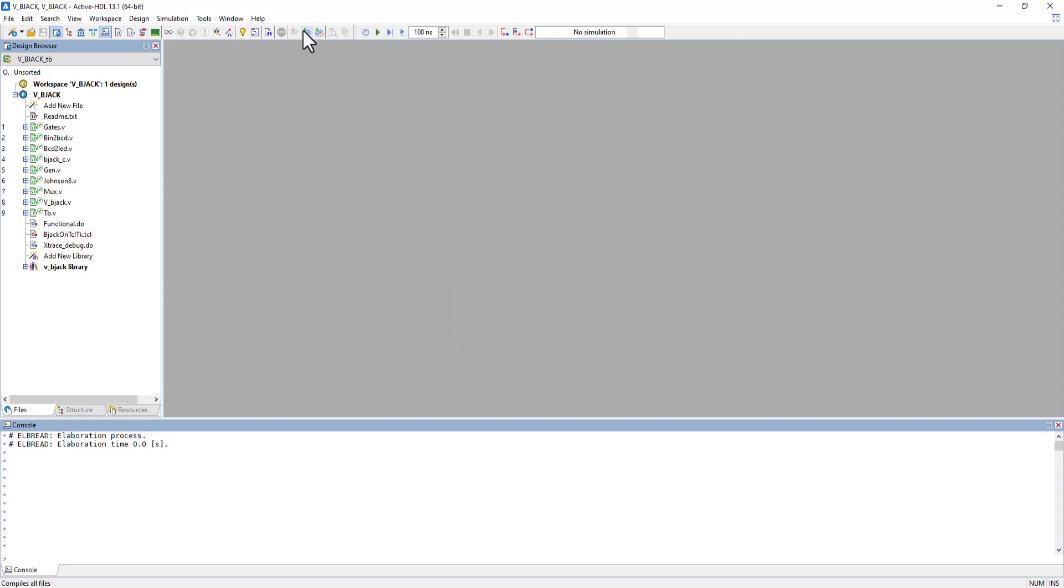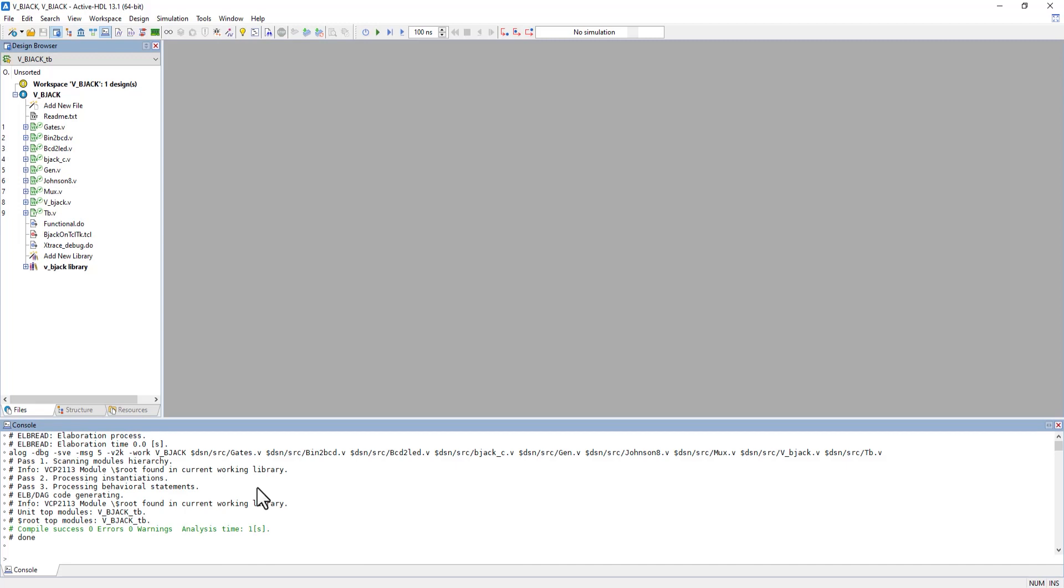Now we can compile this pre-made design, which should give us a green compilation success. Then initialize the simulation.